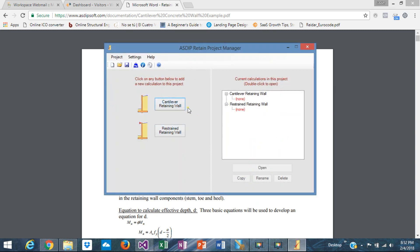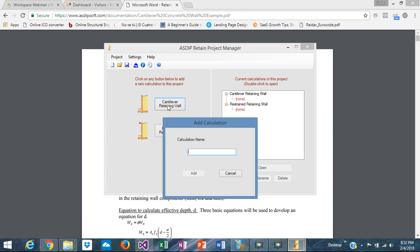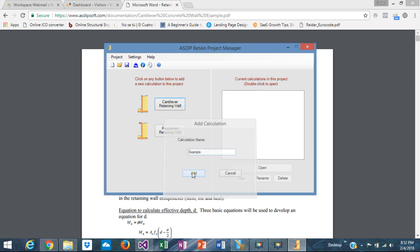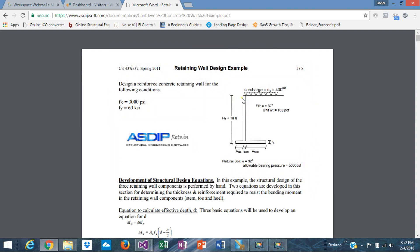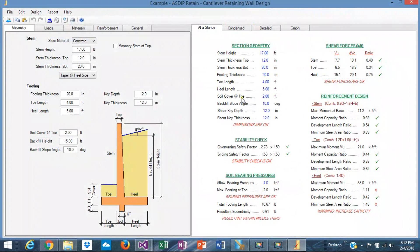Okay, this is ASZIP Retain. We're going to design a cantilever retaining wall. Let's call this calculation EXAMPLE. It's added to the tree. Double-click on that. So this is the calculation. These numbers over here are the default values. They don't mean anything to this example. We need to change them accordingly.